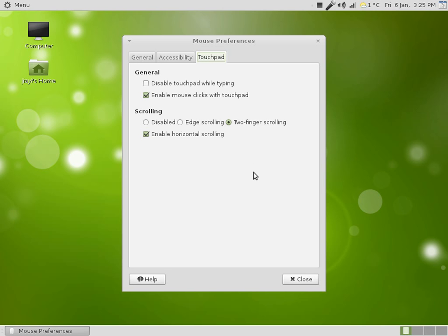If you want to enable horizontal scrolling, that is, to be able to scroll horizontally as well as vertically with two fingers, then check this box. If not, uncheck it.